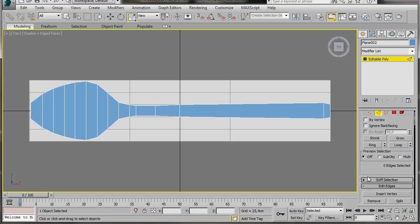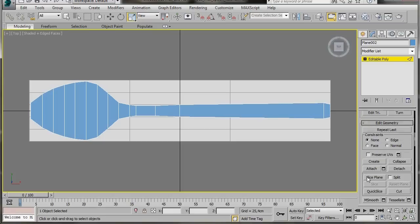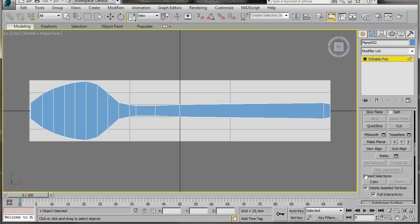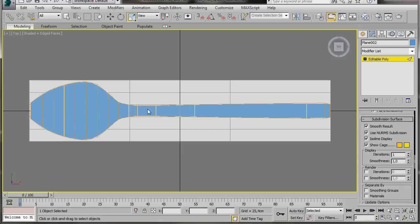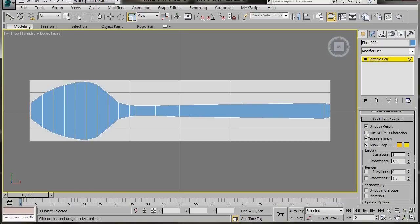Now we have a rough idea what the shape will look like. Let's pop back to the panel, scroll down to Subdivision Surface, and turn on Use NURMS Subdivision. We have a smoother subdivided result, and there's a yellow cage mesh we'll use a bit later. Let's turn off Use NURMS Subdivision.